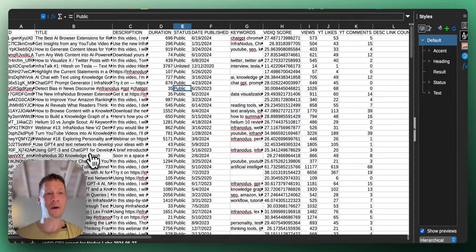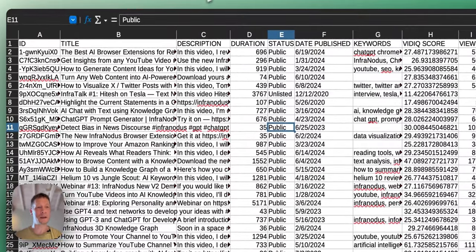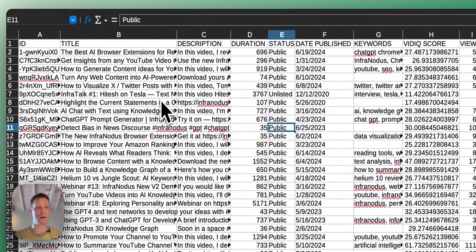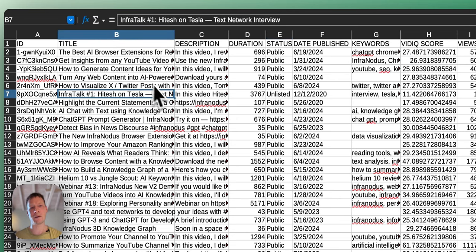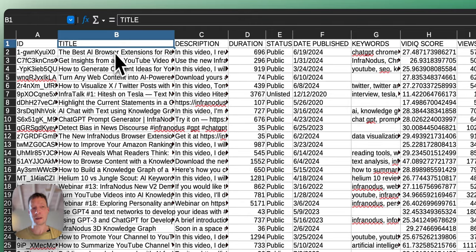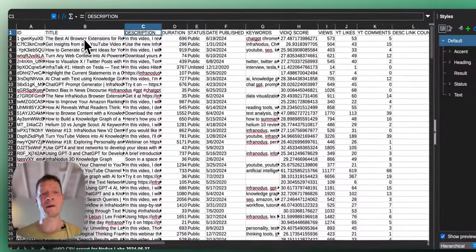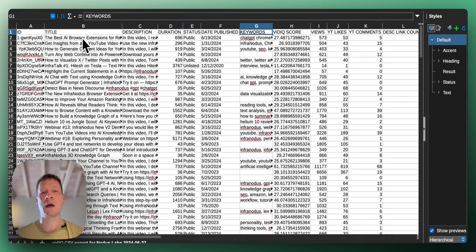In this demonstration I'm going to use an extract of videos that I did from our channel. It's about 200 videos that we have and the spreadsheet that you see right now on the screen contains the title, the description, the duration, and then the number of views, the number of likes, and so on.